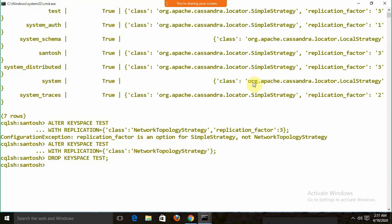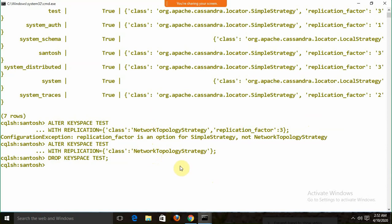So those are the details about keyspaces: how to create, alter, see the list, and drop them. NetworkTopologyStrategy is for network/multi-node systems; SimpleStrategy is for a single system. Now I need to create a table.